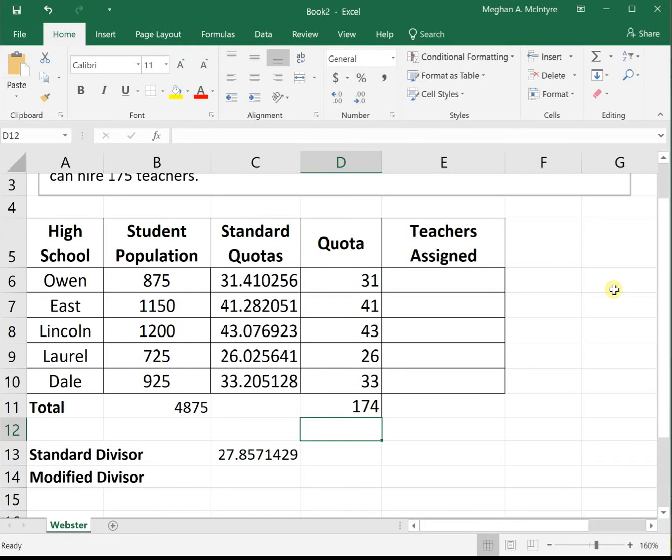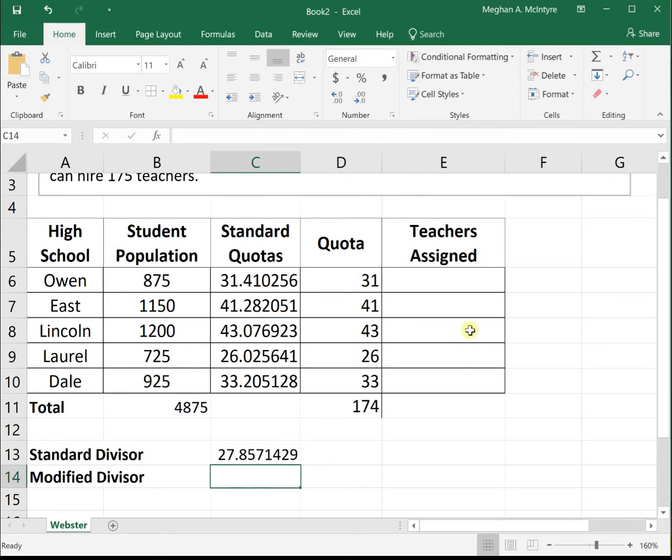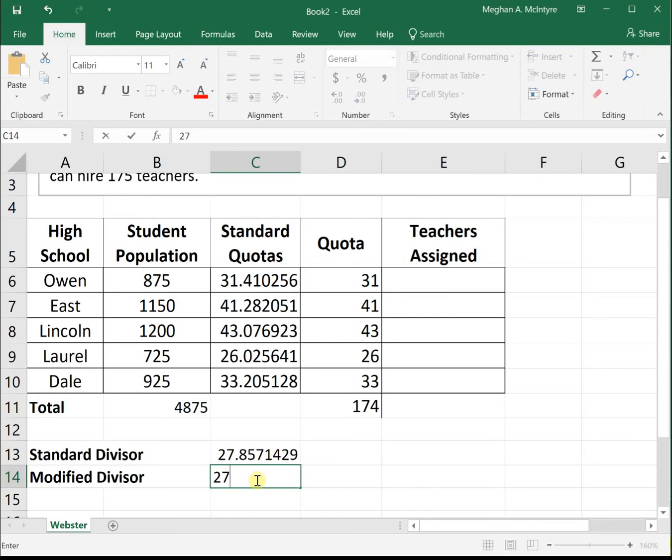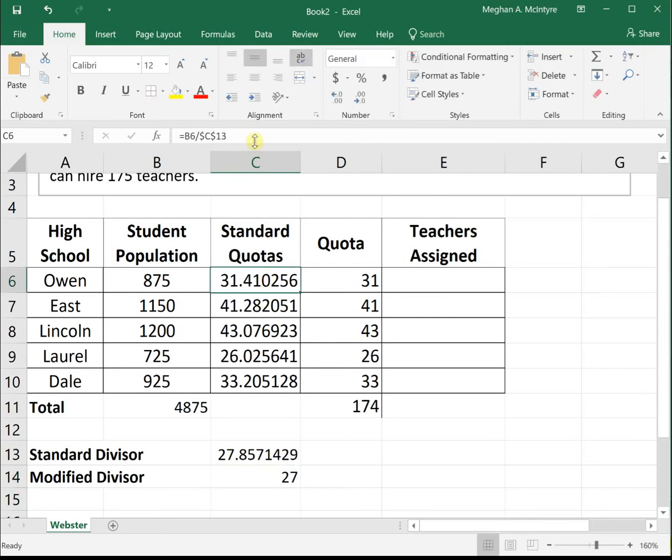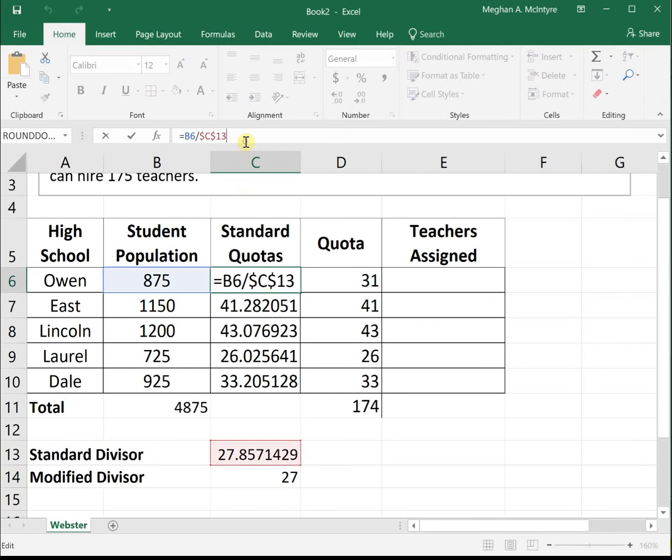We need to find a modified divisor for Webster's that makes our quotas sum to 175 using normal rounding. Let's start playing with it. Let's change our modified divisor to 27 and adjust the standard quota cell so it divides by that modified divisor.